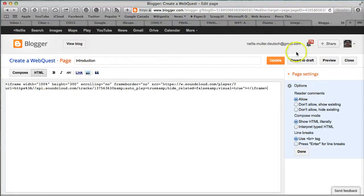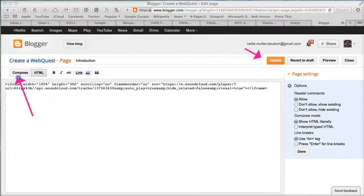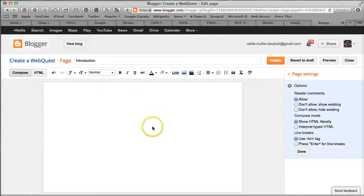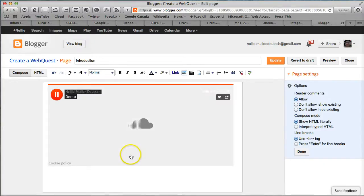Before I hit Update, I might want to check. So let's go into Compose and see what I have there. Click on Compose. You don't see very much, do you?